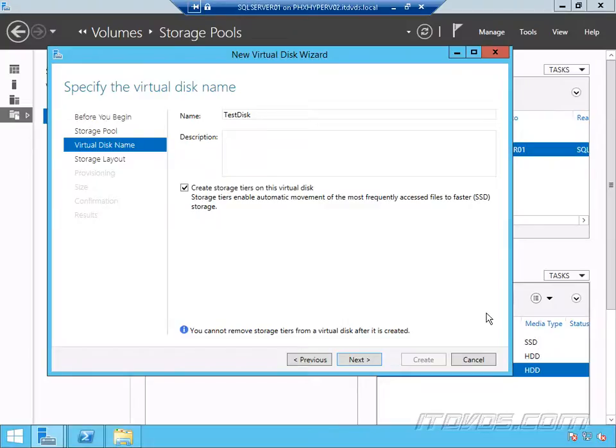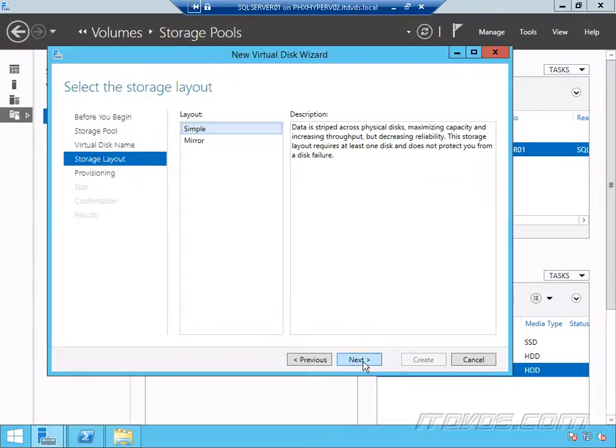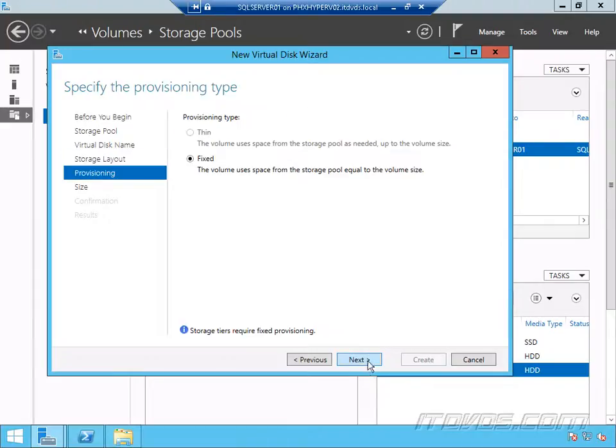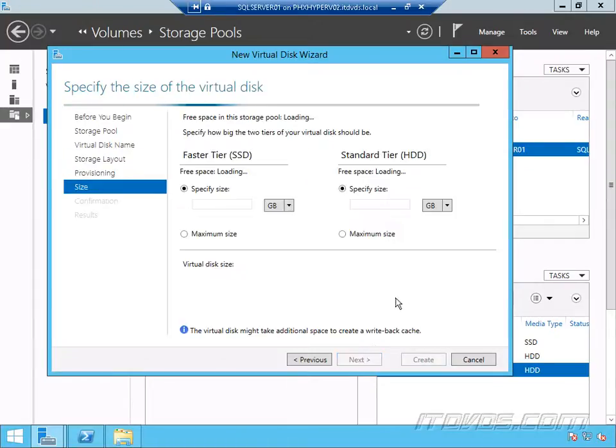So I'll go ahead and click next. I'm just going to create a simple, I could do mirror if I'd like. Click next. And I'll make it fixed. Click next.